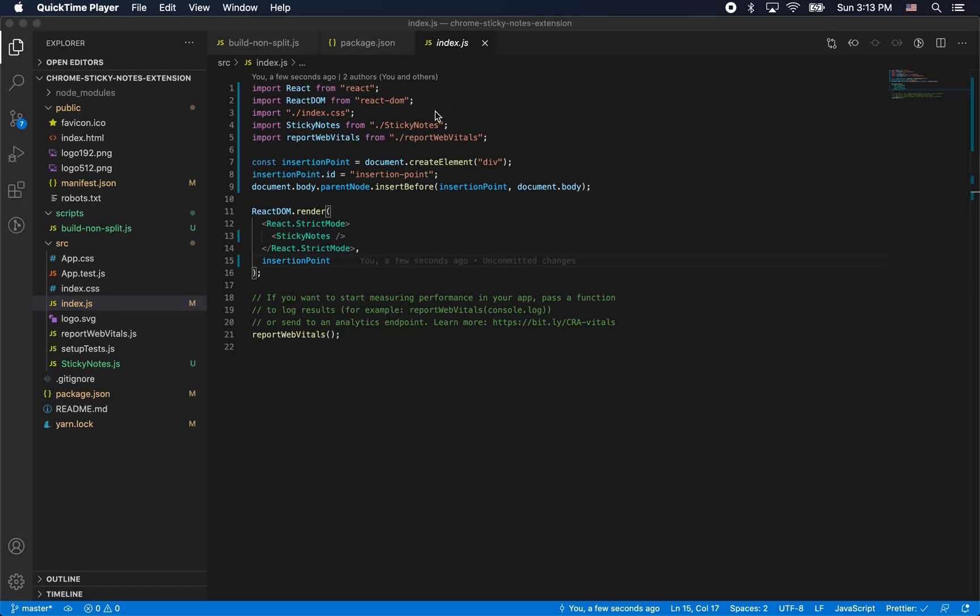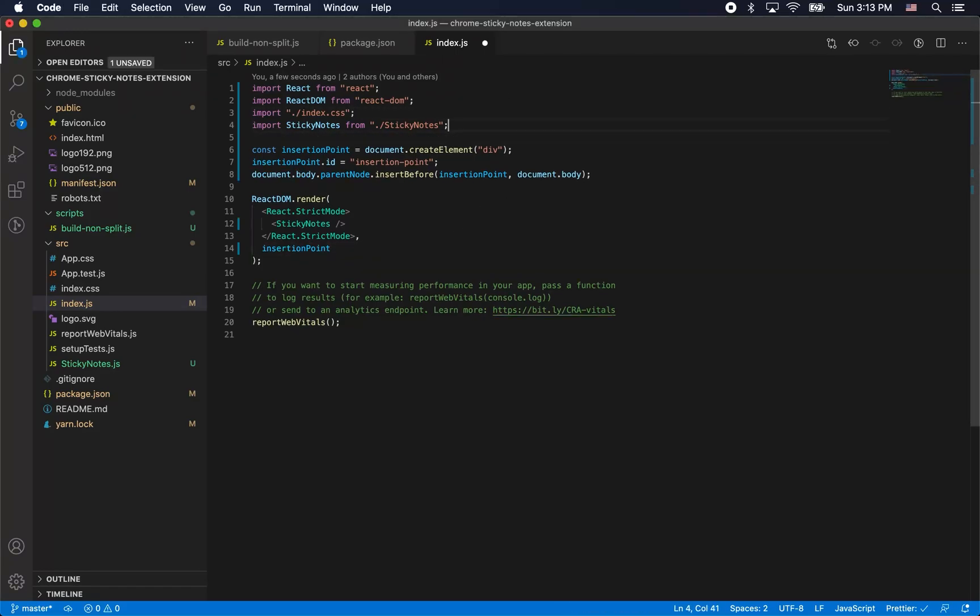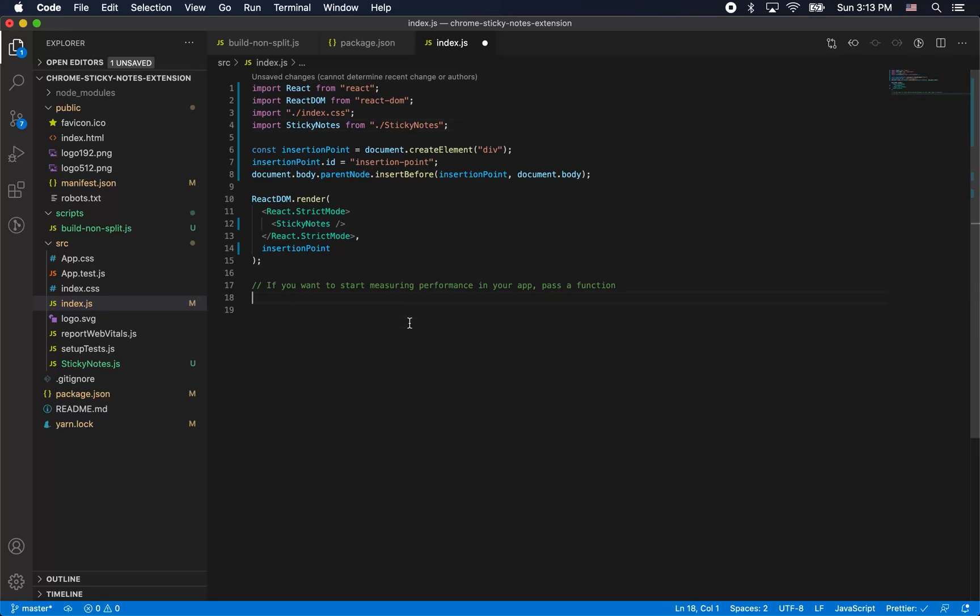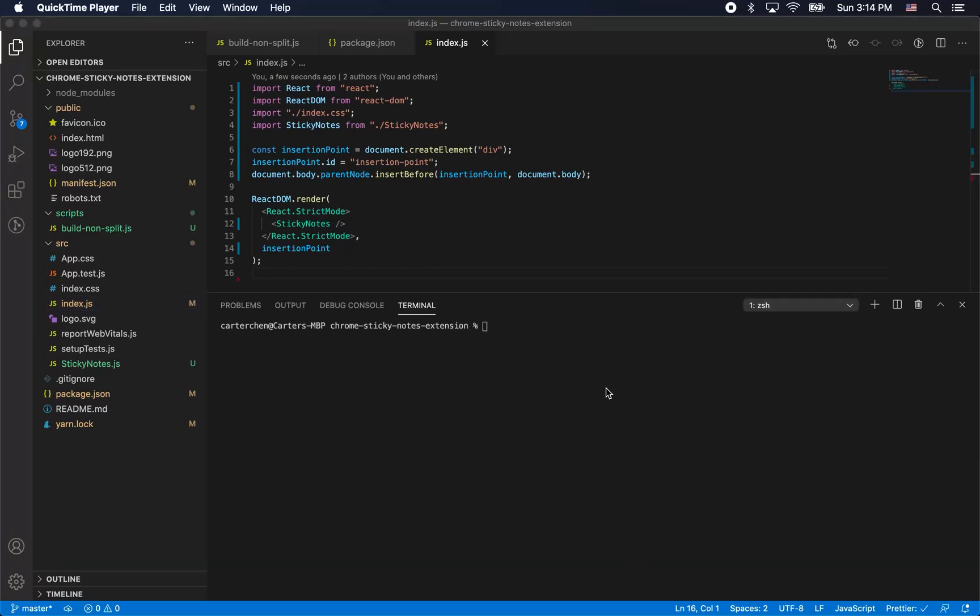Now we're just going to go to index.js. One of the side effects of build non-split is that we have to remove this report web vitals thing because it prevents code splitting. It's a new feature of React 17 and we need to take it out.